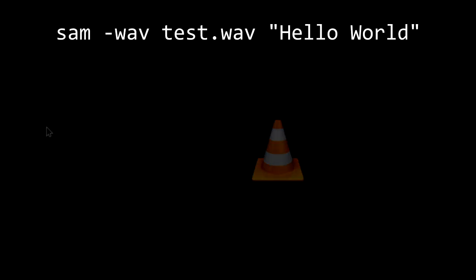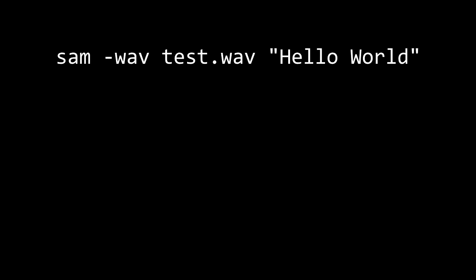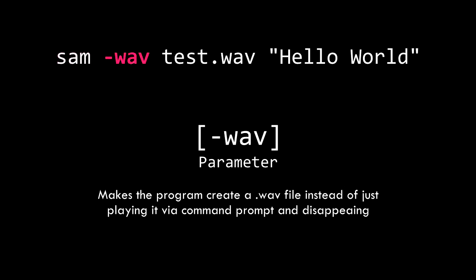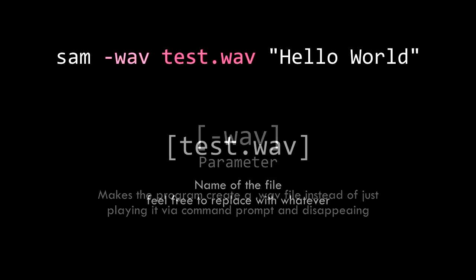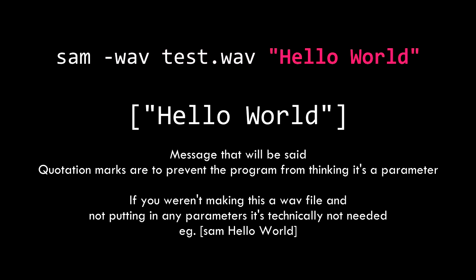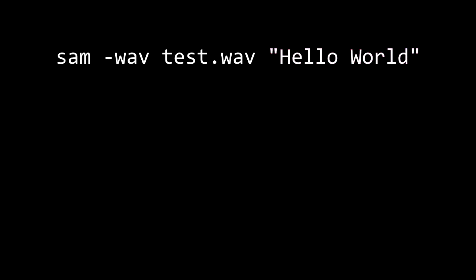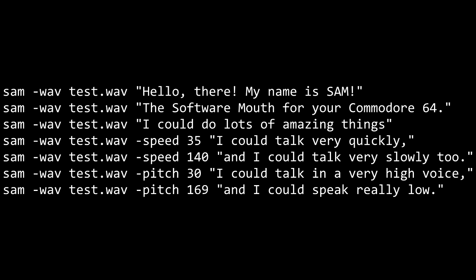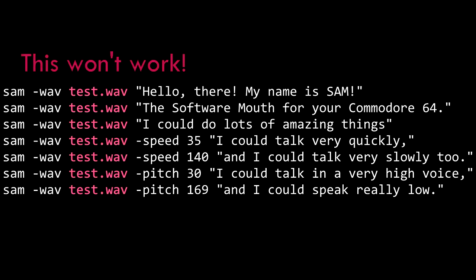Let's do a quick breakdown so you understand how this works. Sam calls the executable as specified by the cd function from earlier. Dash wave will have the program output a wave file. Test dot wave is the name of the file, and hello world will be the message. Between the parameters for the file name and the message, you can have several other parameters that control things like speed, pitch, mouth, and throat, and whether or not you'll be using the phonetic system, which I'll get into later. You can put as many sam calls under the cd function to make as many lines as you want, but note that you have to write them all to different files.